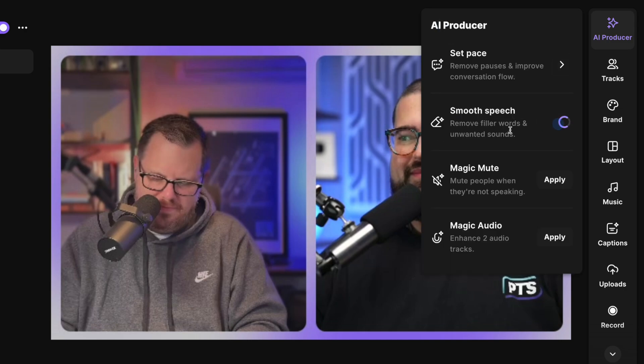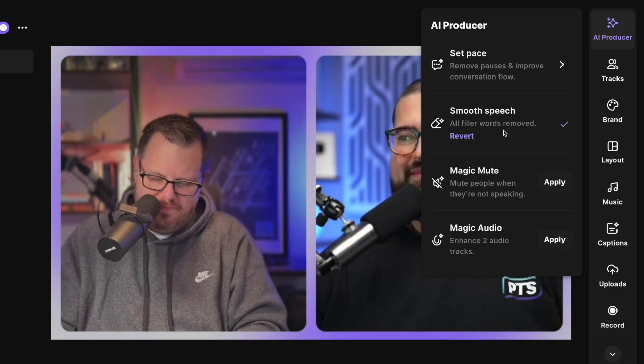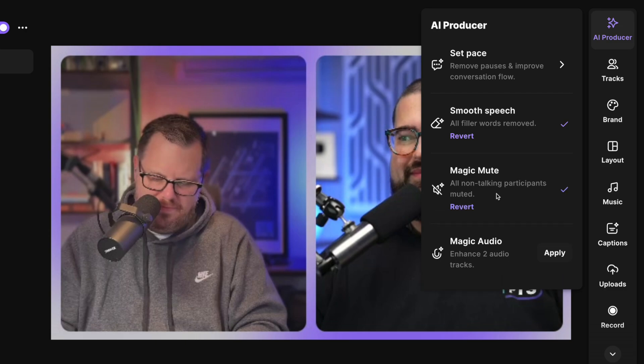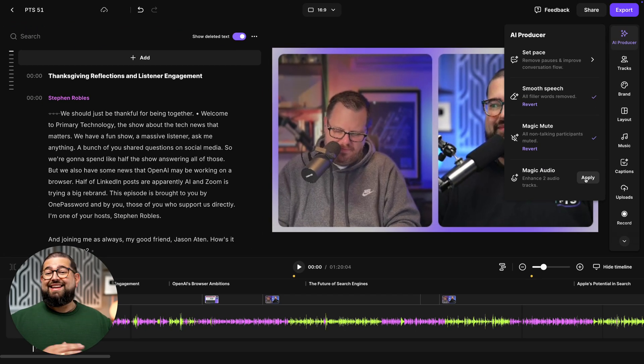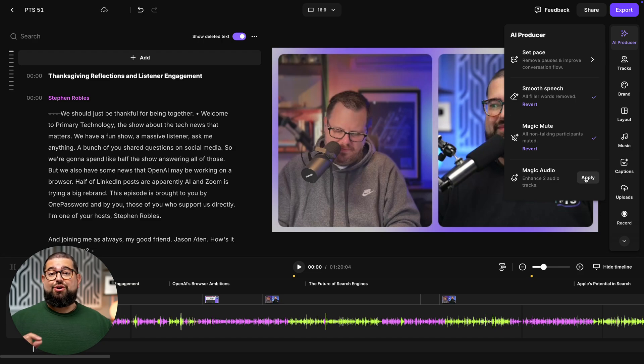I can also click apply smooth speech. So any filler words and unwanted sounds are gone in just a click. And it just happened that fast as I was talking. Also, I like to apply magic mute. And if there's any background noise or shuffling, that magic mute will make sure their track is muted while others are speaking. And if someone recorded with a built-in microphone, like on a mobile device or their laptop, you can apply magic audio to everyone. It's going to make everyone's microphone sound studio quality. But I can also go to the next tool, which is the tracks tool.